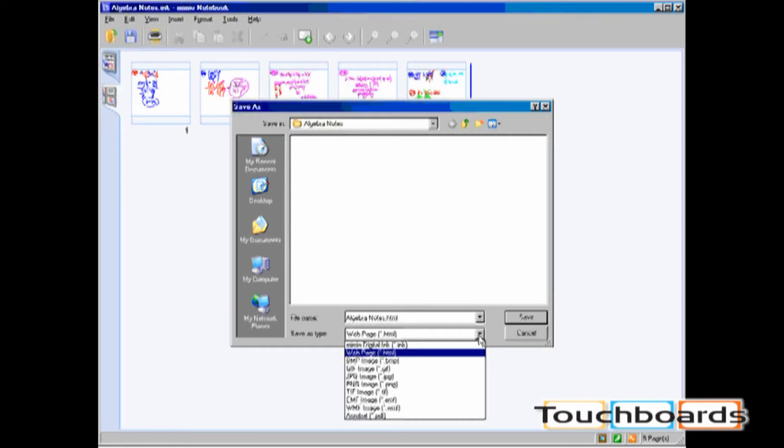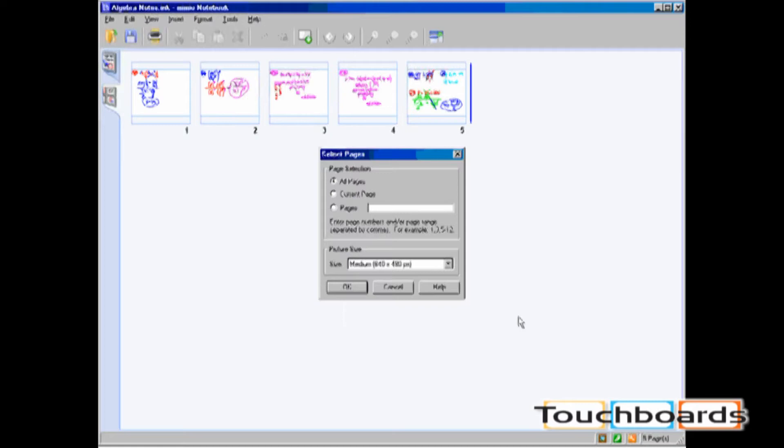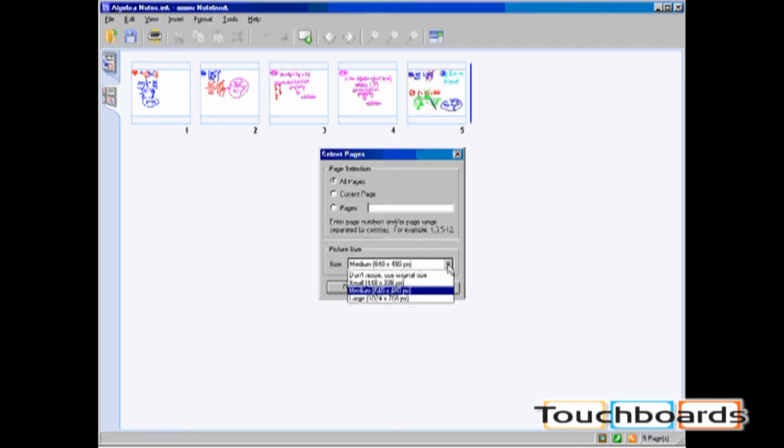Now let's take a look at what each of these saved file formats looks like. If I save this ink file as an HTML file, it will prompt me whether I want to save all pages, current pages, or specific pages. You can also change the picture size.